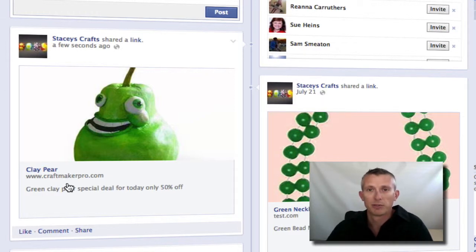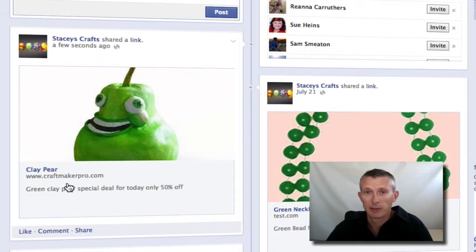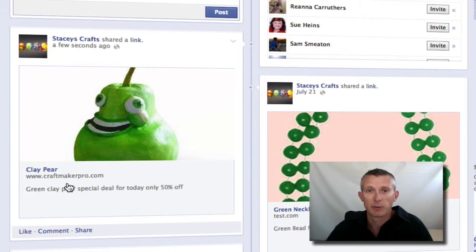That's how easy it is with CraftMaker Pro — once you've got your pieces in your inventory, just publish straight up to your fan page, keep your fans engaged, make more sales, and drive traffic through to your website. If you don't know anything about Facebook or you're not on there yet, I'd suggest you do get on there — it's a great way to connect and keep in touch with your target audience.